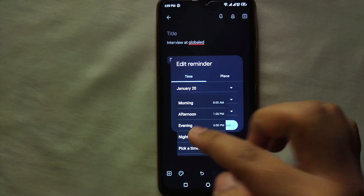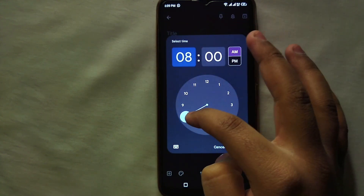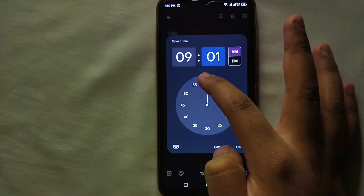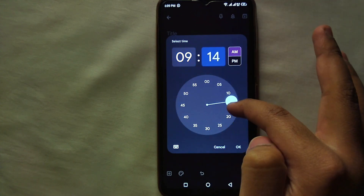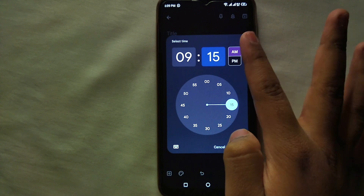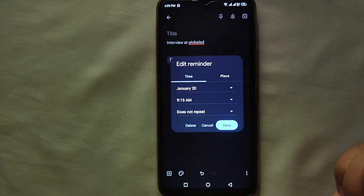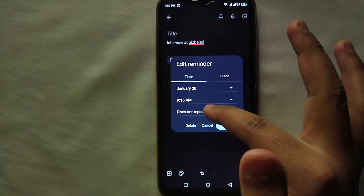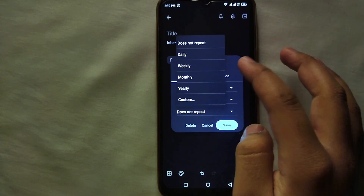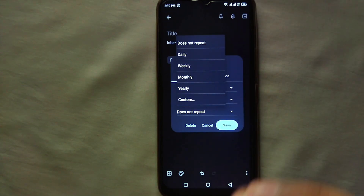After selecting the date, you can select the time of day according to your preference. First select the hour, then the minutes, then AM or PM — whatever you want. Then click OK.